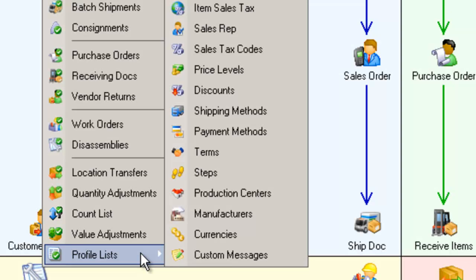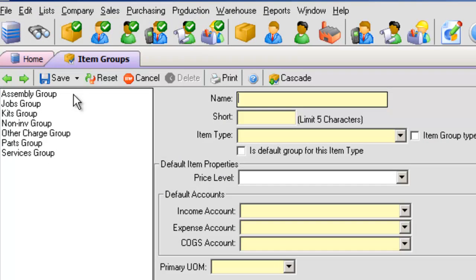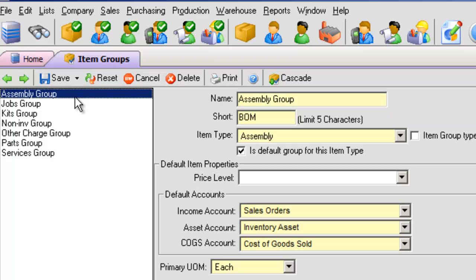Delete. Available from all profile lists. It removes the currently selected record.